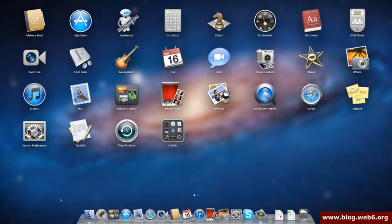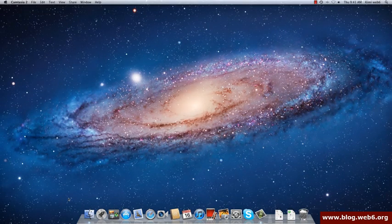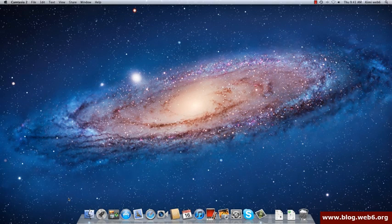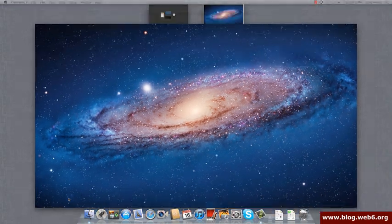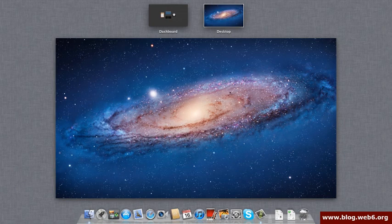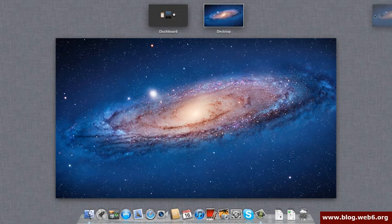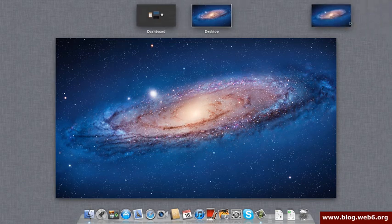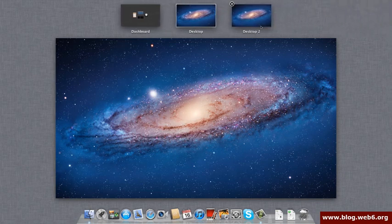Another alternative, you can also use your F3 keyboard key, and then it will access Mission Control. So now we are in Mission Control. You see my first desktop over here and then the dashboard. If you hover your mouse to the right side, you see that there is a plus button over here, and you can add another desktop.